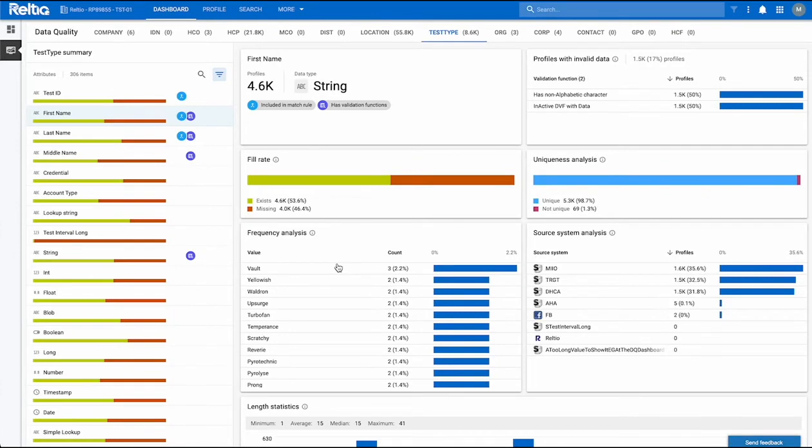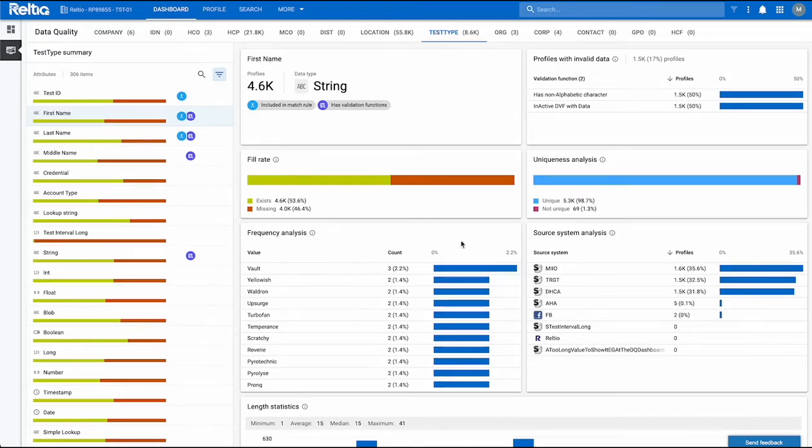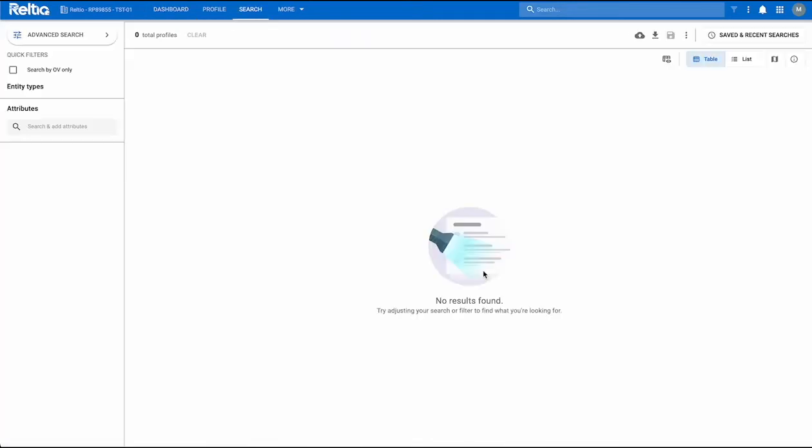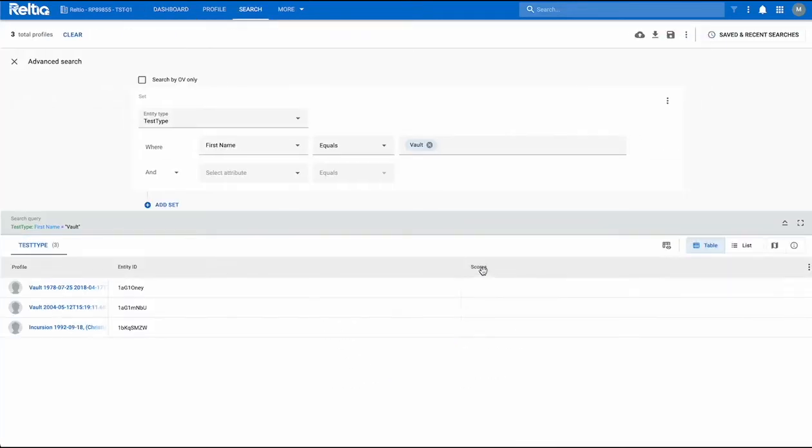Frequency analysis will help you identify placeholder data, for instance ABC 123 and don't touch. You can use this chart to view the value count and percentage of the values in the selected attribute. To get more information, simply click on a row in the chart. You'll be redirected to the advanced search page where the records containing the value, the entity IDs and scores are sorted.